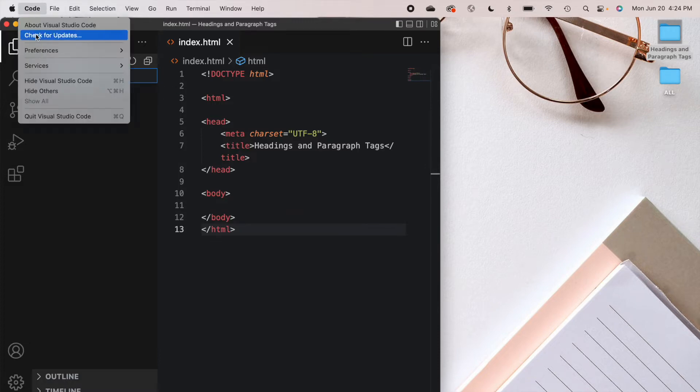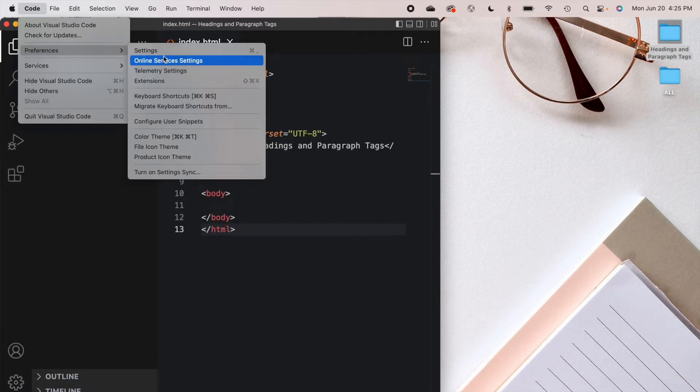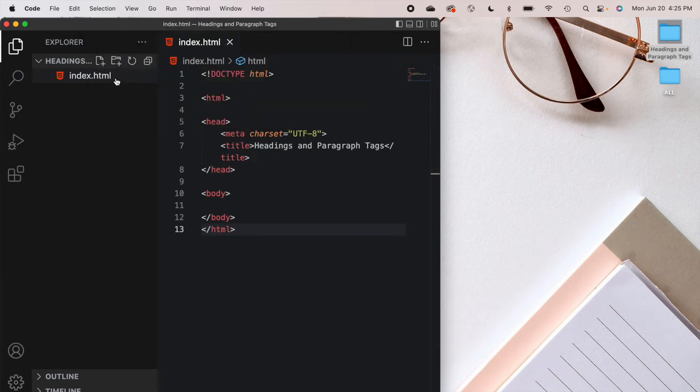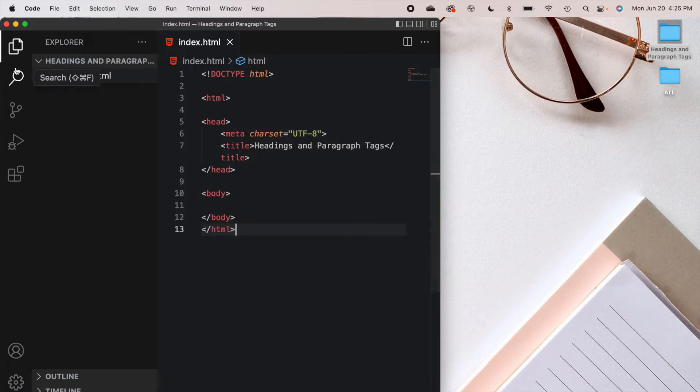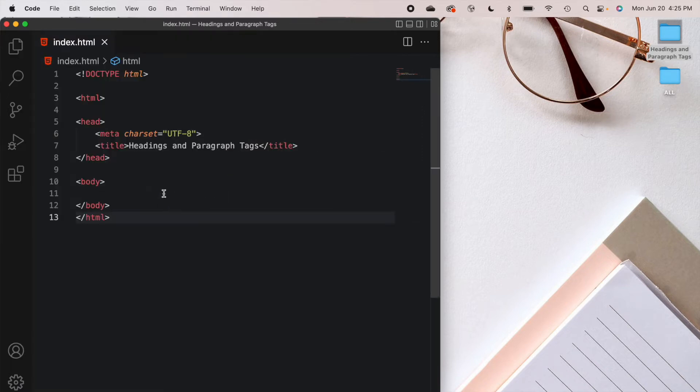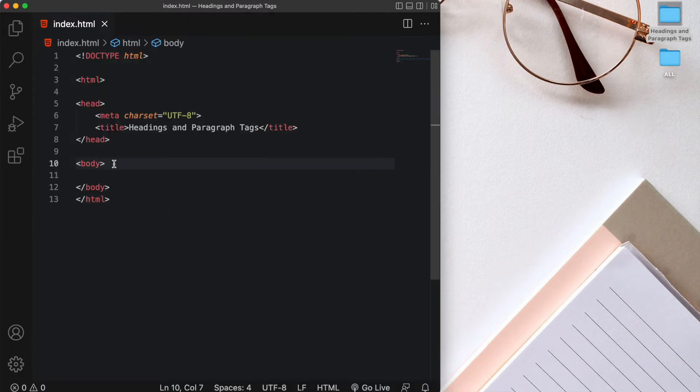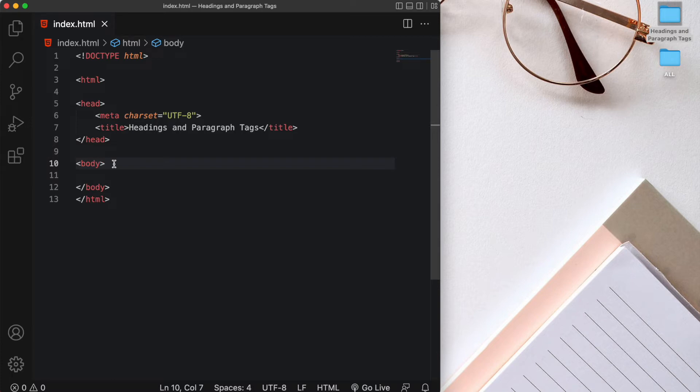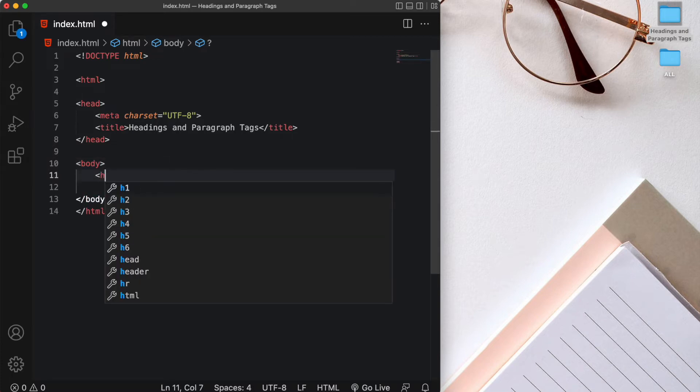And once again, we're going to go to code preferences. And this time, we'll go to file icon theme. And let's select material icon theme. And you can see it's changed to HTML5. Perfect. Alright, so let's start coding in our index.html file. So the first thing I want to talk about today is headings. Now HTML has six levels of headings starting from h1 all the way down to h6. Now h1 is used for main headings. And it's displayed in the browser with the largest font size by default. So let's go ahead and create our h1 in the body.